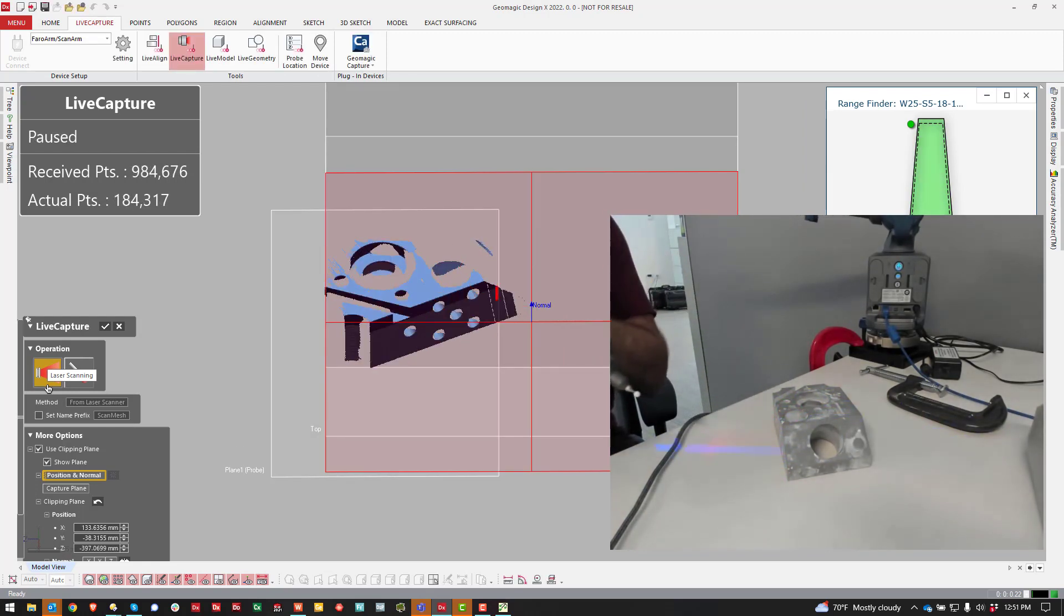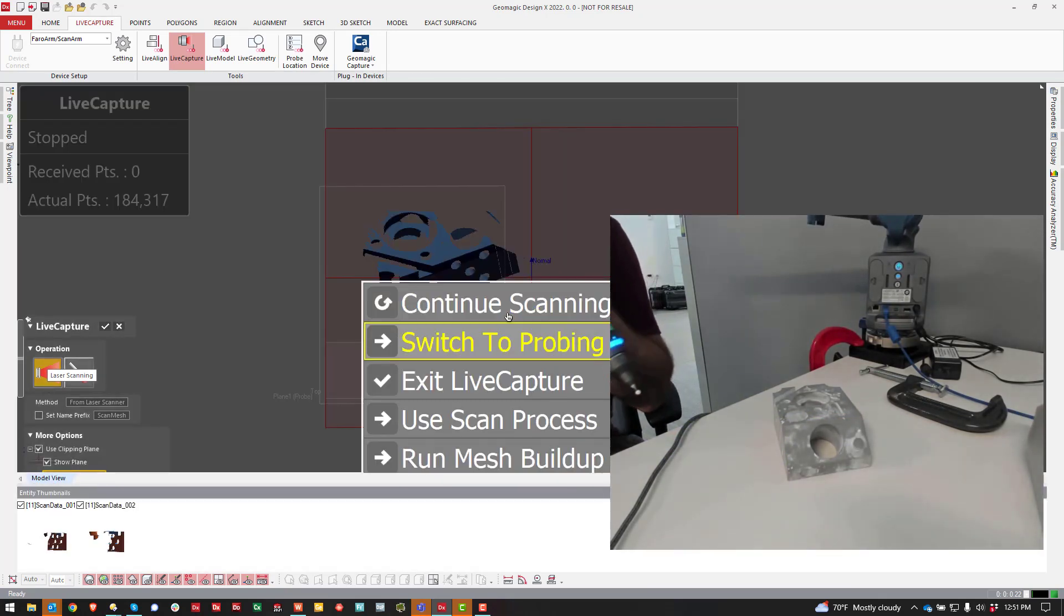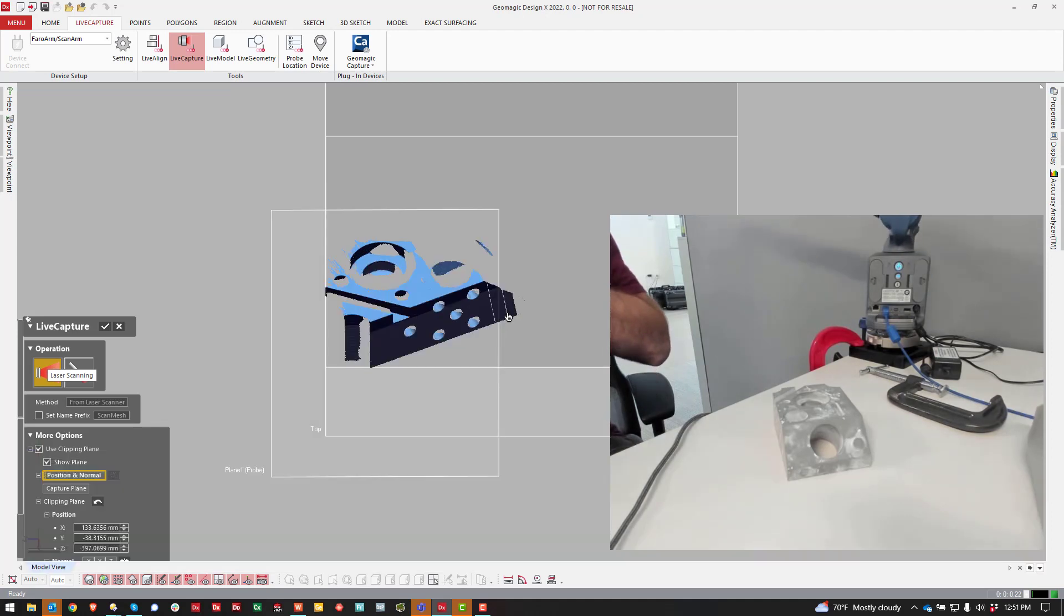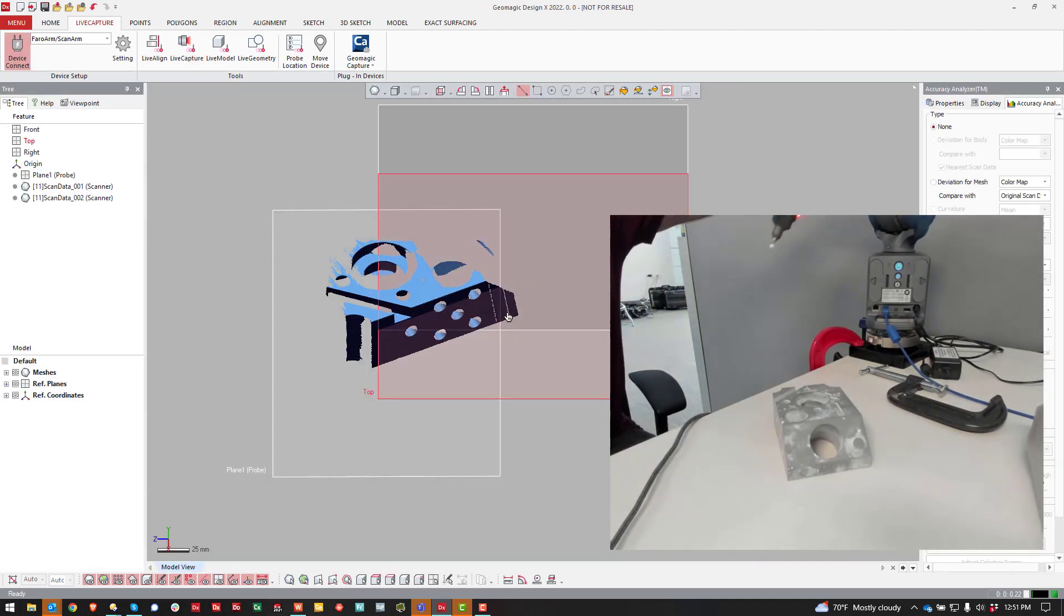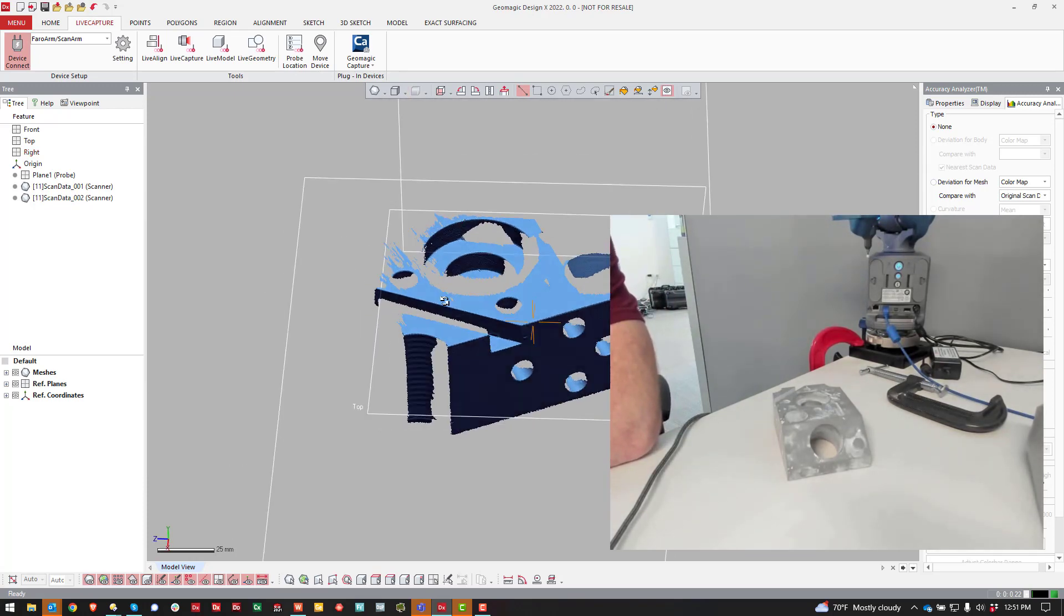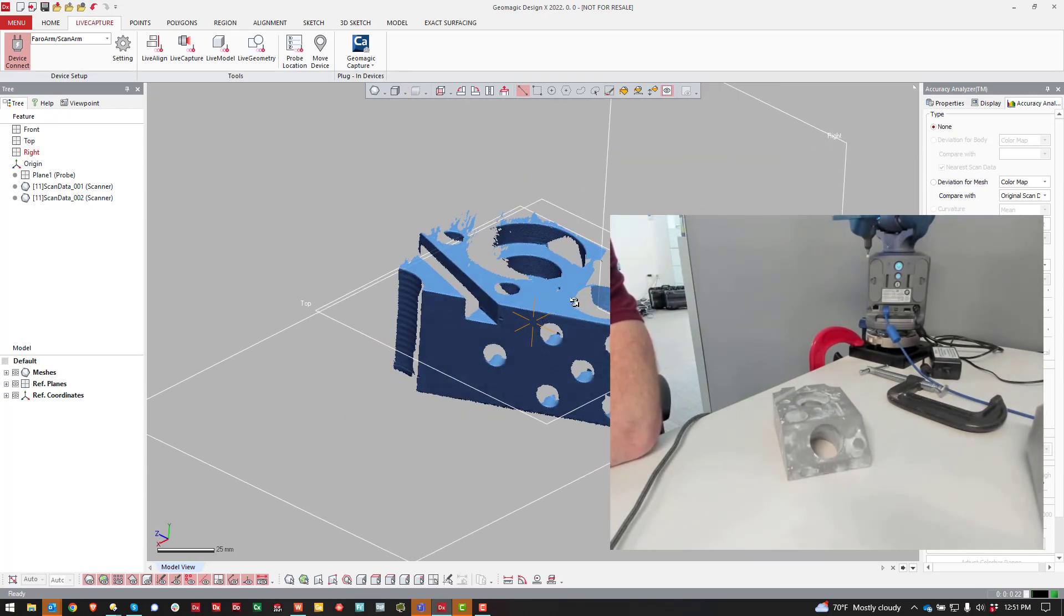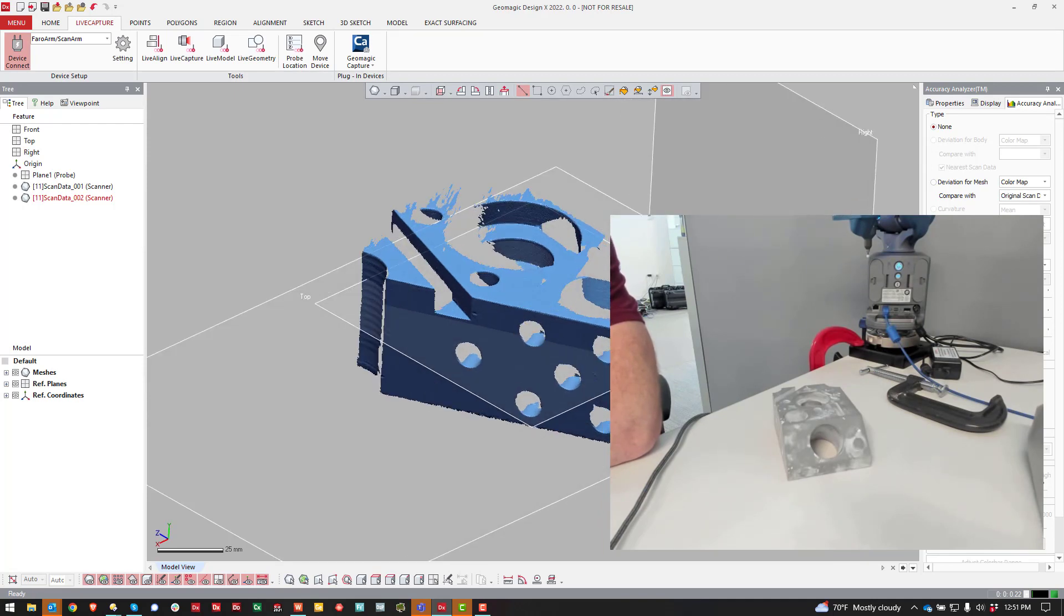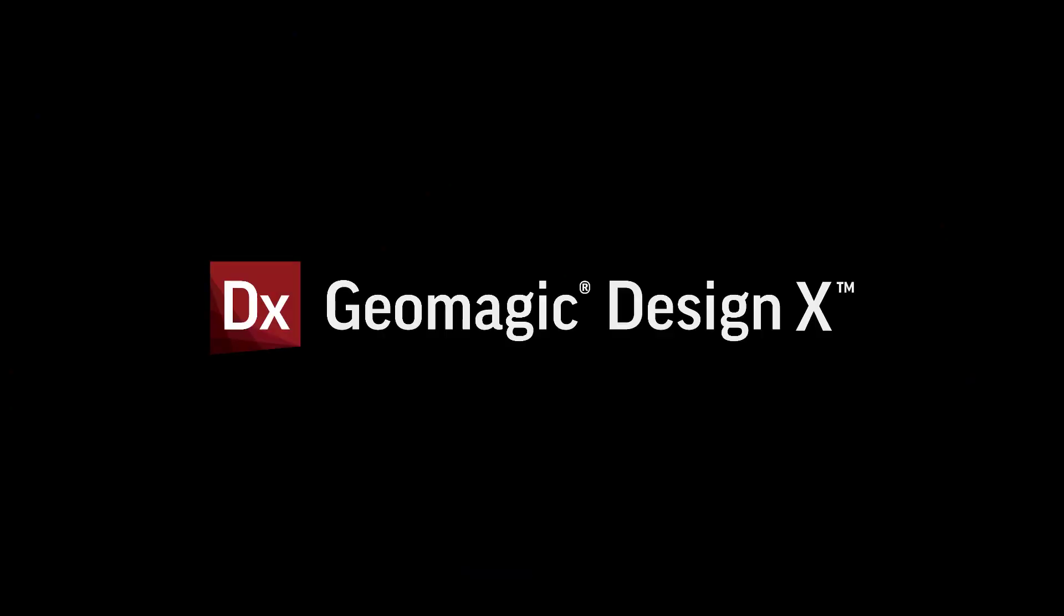So that is how you probe a plane, probe a clipping plane to save you a little bit of cropping time later. That is the process of creating clipping planes inside of DesignX. I hope this is helpful. I know I get this question quite often so I think it should be. Thanks a lot.